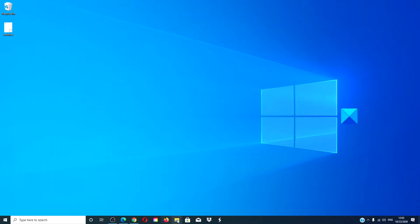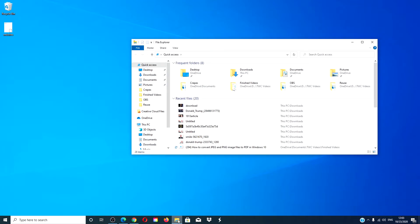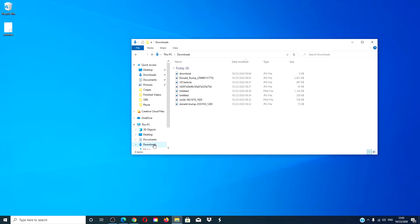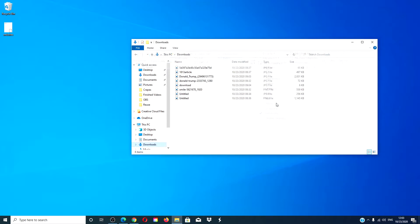Launch the file explorer and go to the download folder. Click on the view tab and then click on the group by drop down and select none from the list.